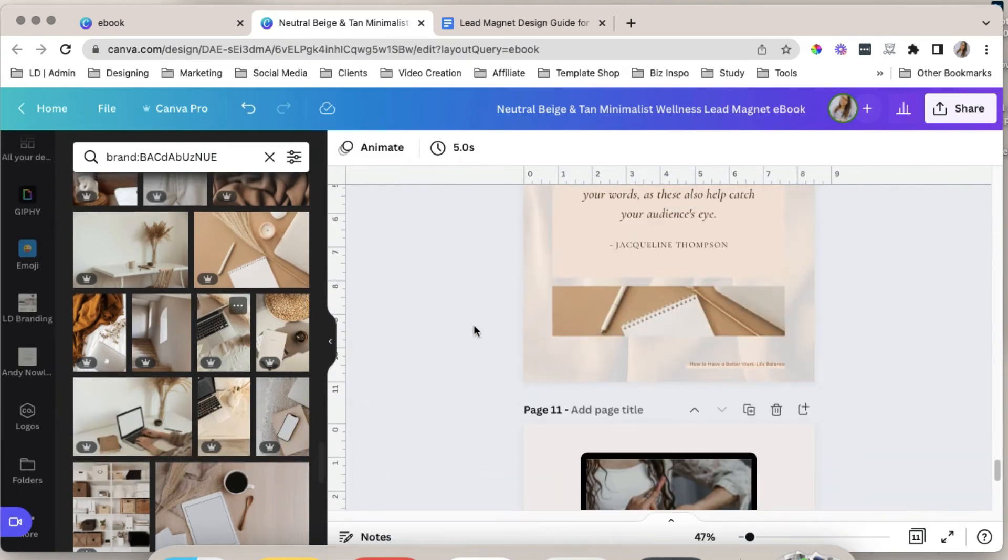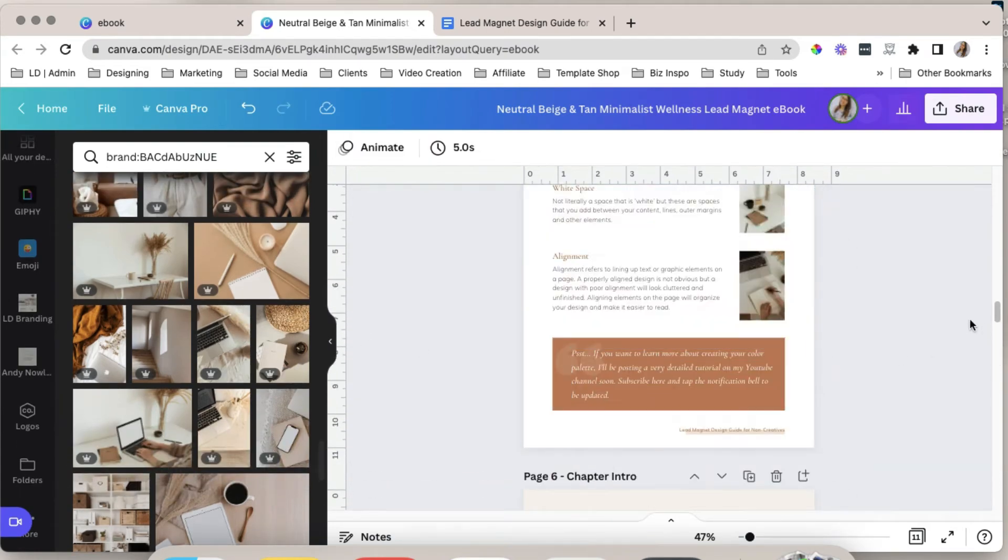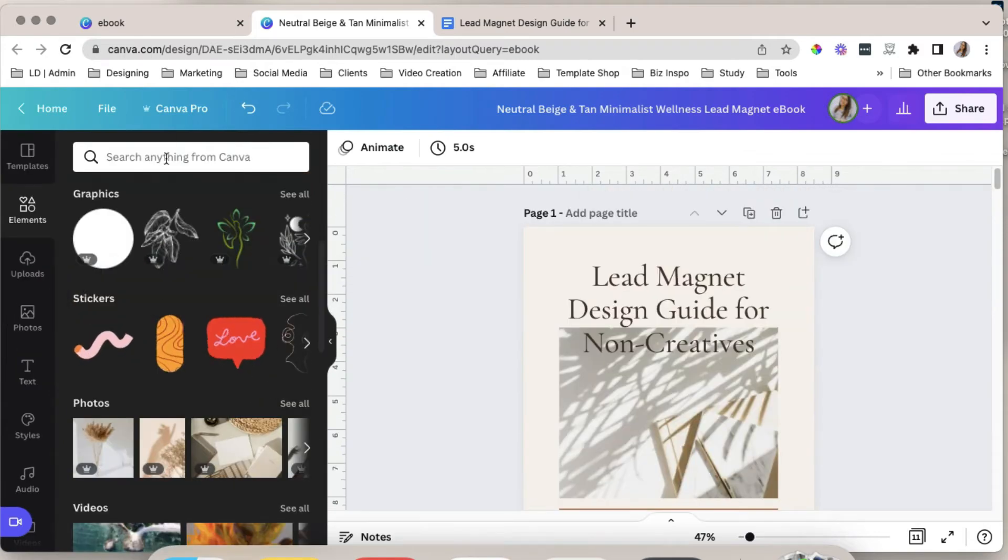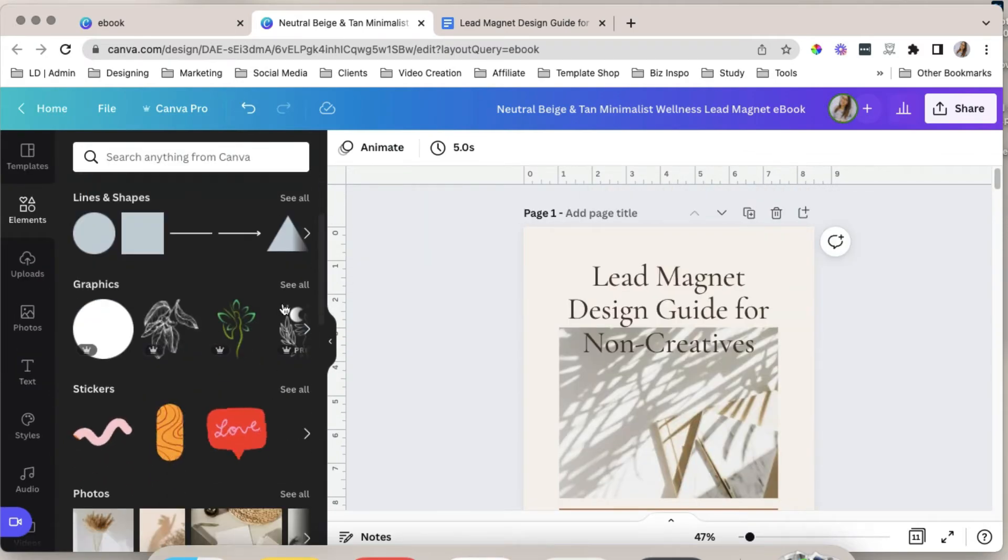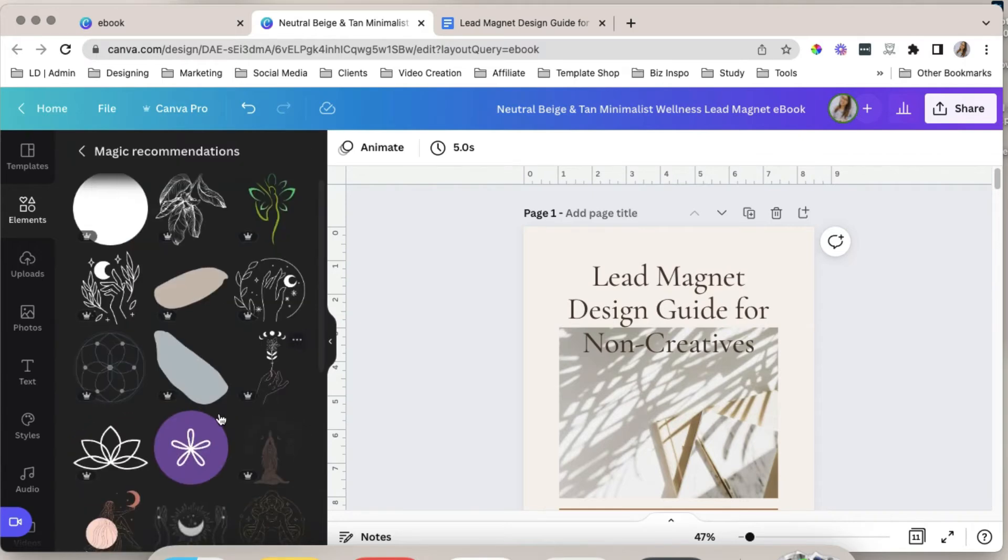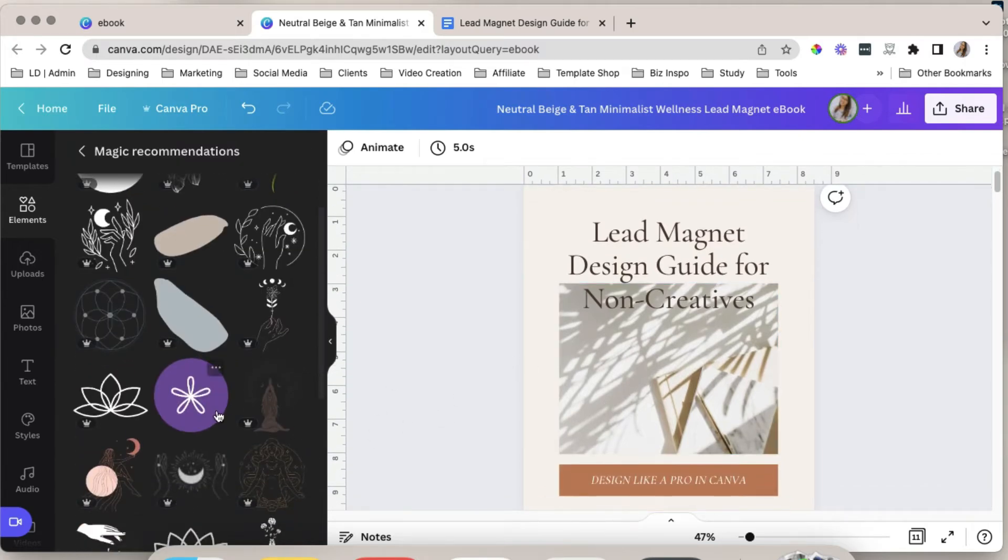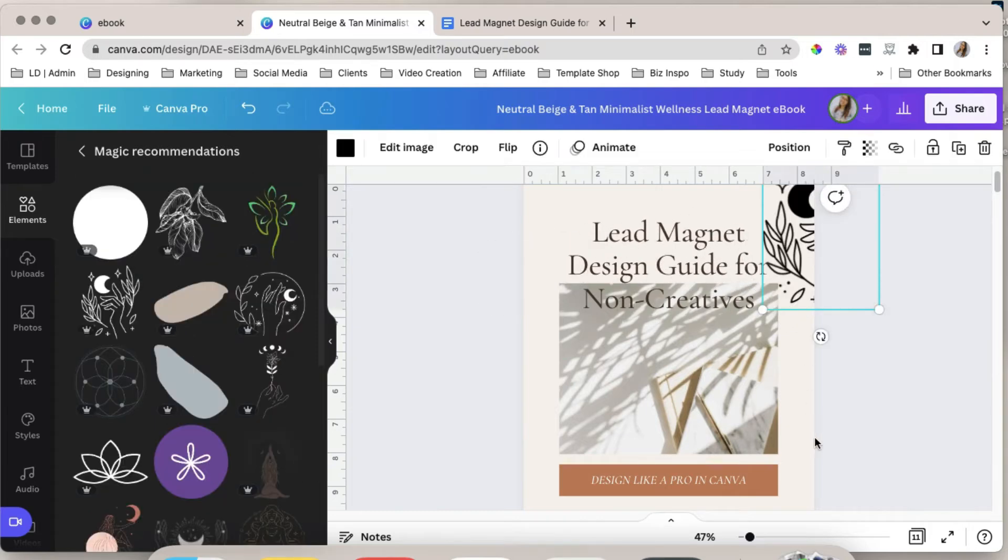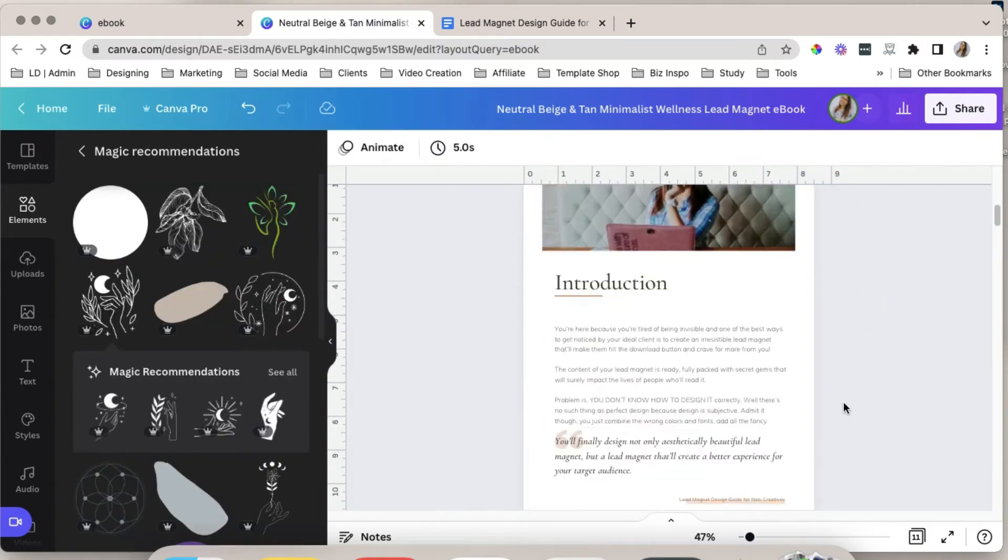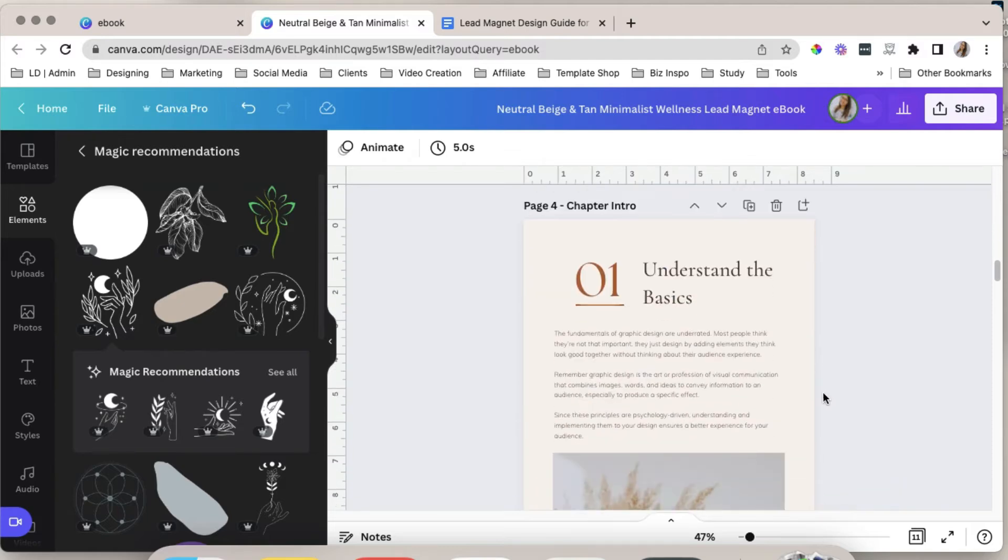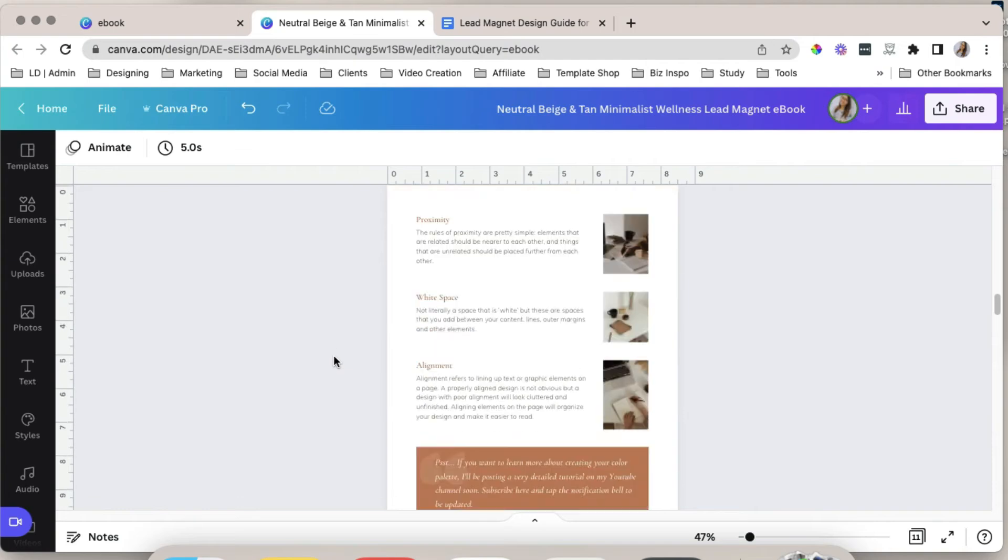If you want, you can also add decorative elements to your workbook. So search for elements. You can search from the search bar or you can find them here on their graphics tab. And then find one that you think would look great with this. By dragging that here. For me, I'm okay with the existing layout. I don't want to add decorative elements to my ebook.